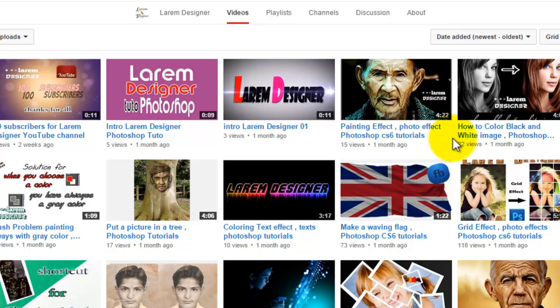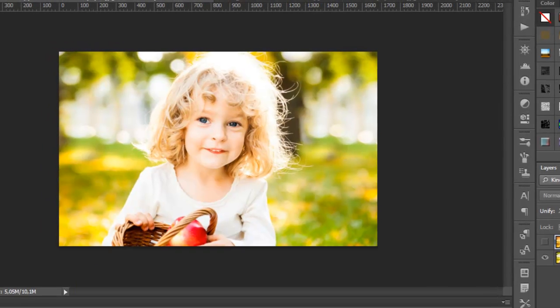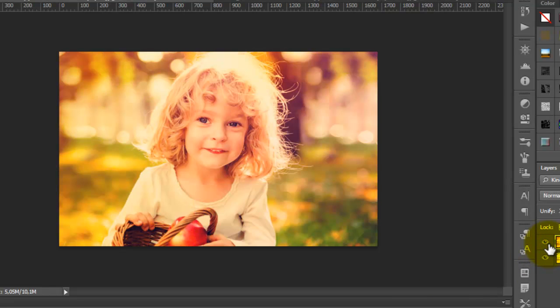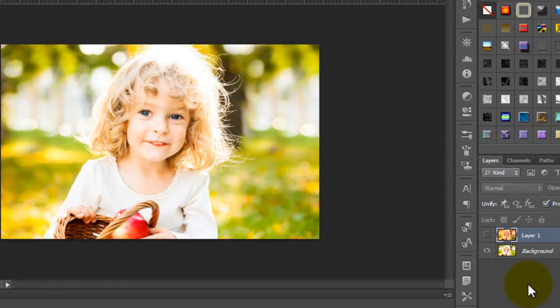Hello YouTube and welcome to my new tutorial. This is Laram from Laram Designer. Today we'll make a photo effect in Photoshop, transforming from this to this.